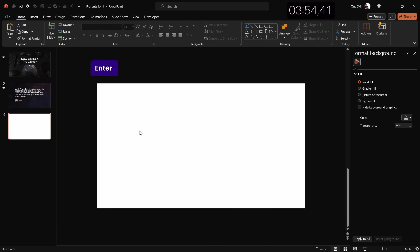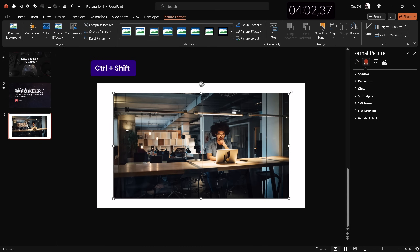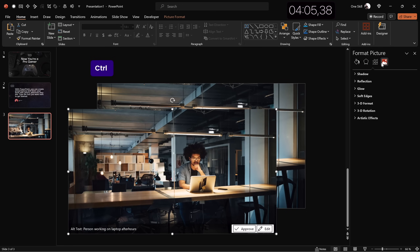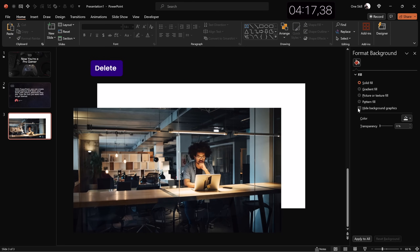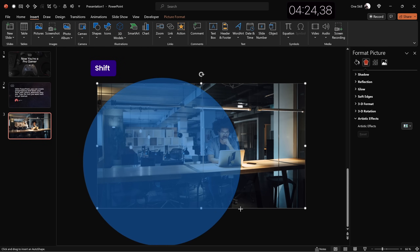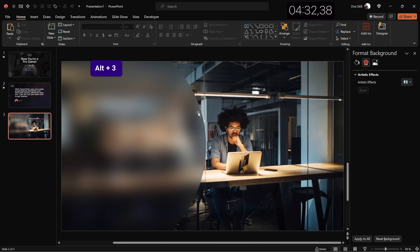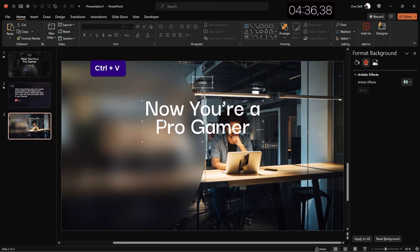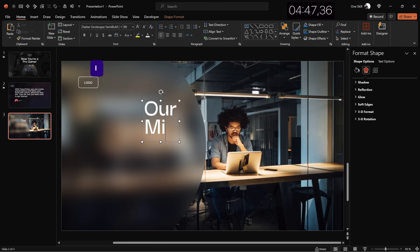Slide number three uses a glass morphic effect. First, find a nice photo — for example a late-night office photo — covering the whole slide. Make a copy and apply maximum blur to it. Copy that blurred photo, delete it, then paste it as the slide background. The original photo sits centered on the slide. Insert a large circle positioned to the left and fill it with Slide Background Fill — no line. Copy the logo and title from previous slides, align text to the left, and type 'Our Mission.'